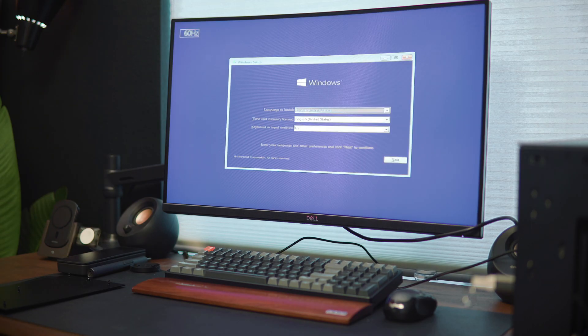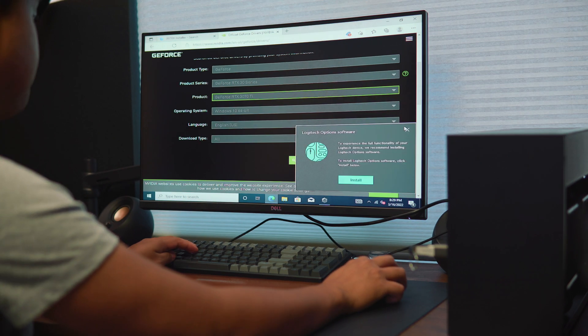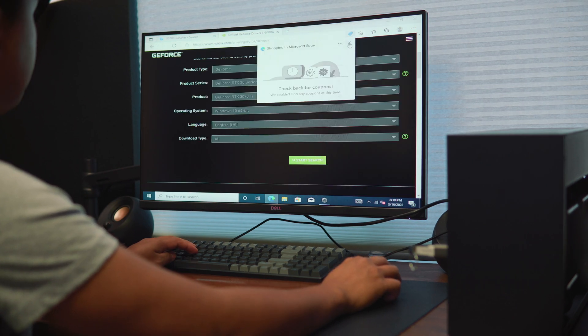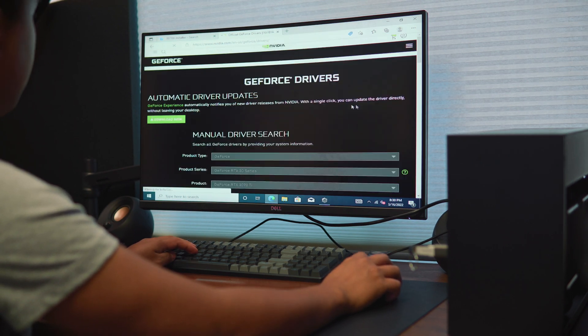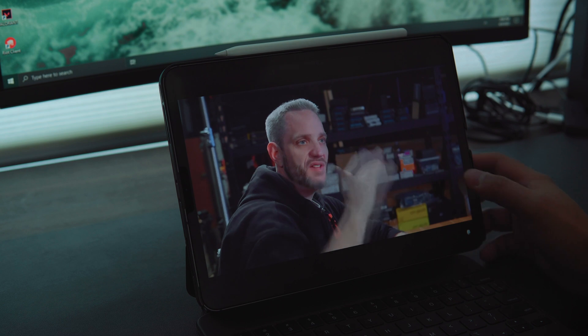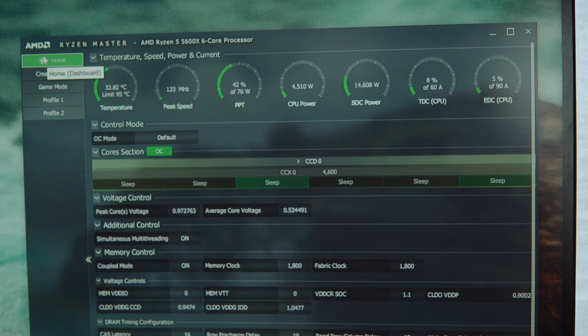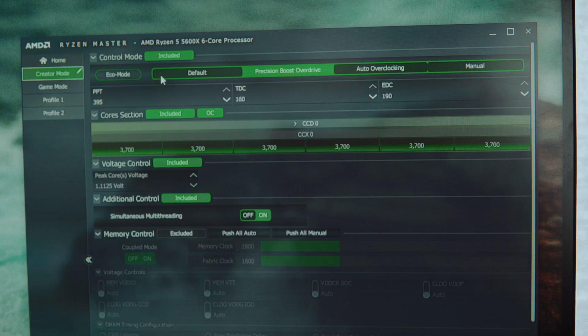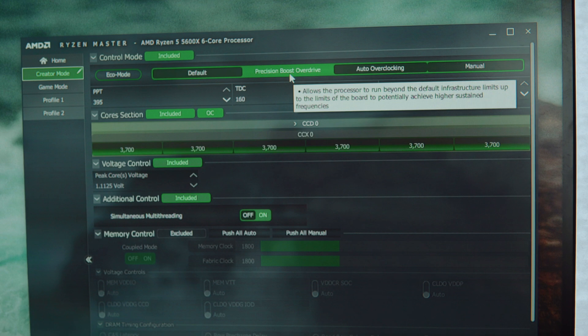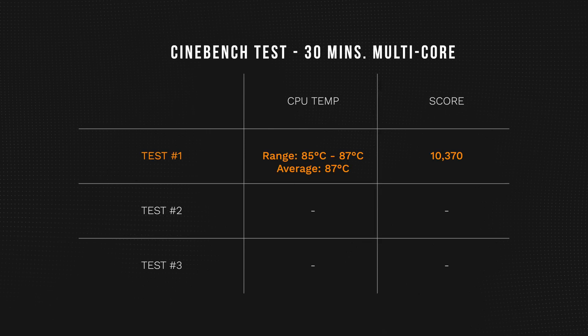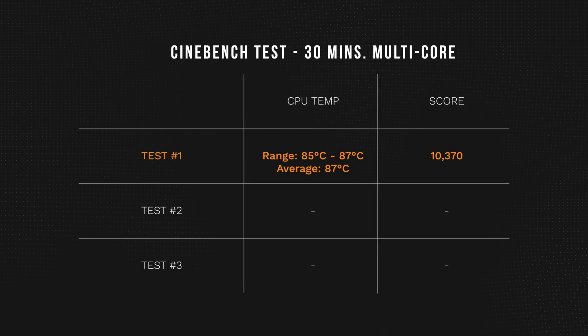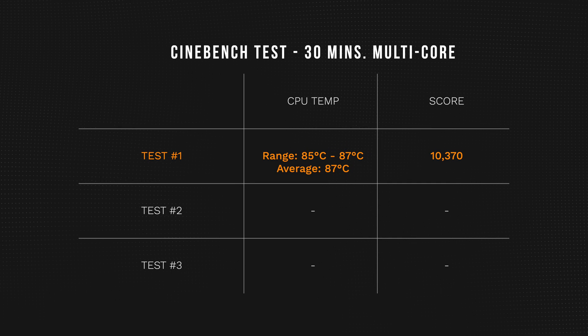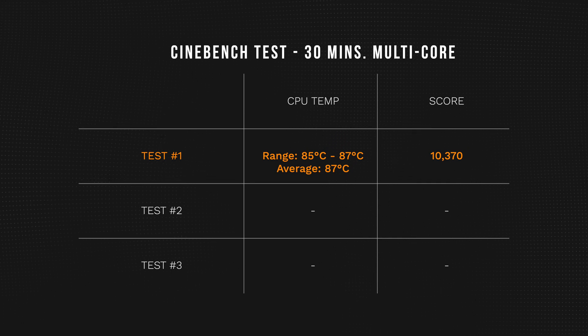Fortunately it turned on. I installed the windows, all the proper drivers, my games and programs, and then I tested my machine. The first thing I did was run Cinebench and used a method Jace2Sense suggested. I did a 30 minute test since it's a water cooled PC. Using the AMD Ryzen master program I had the creator profile selected and had precision boost overdrive turned on. After the first test I was getting an average of 87 degrees which was definitely a lot hotter than I expected.